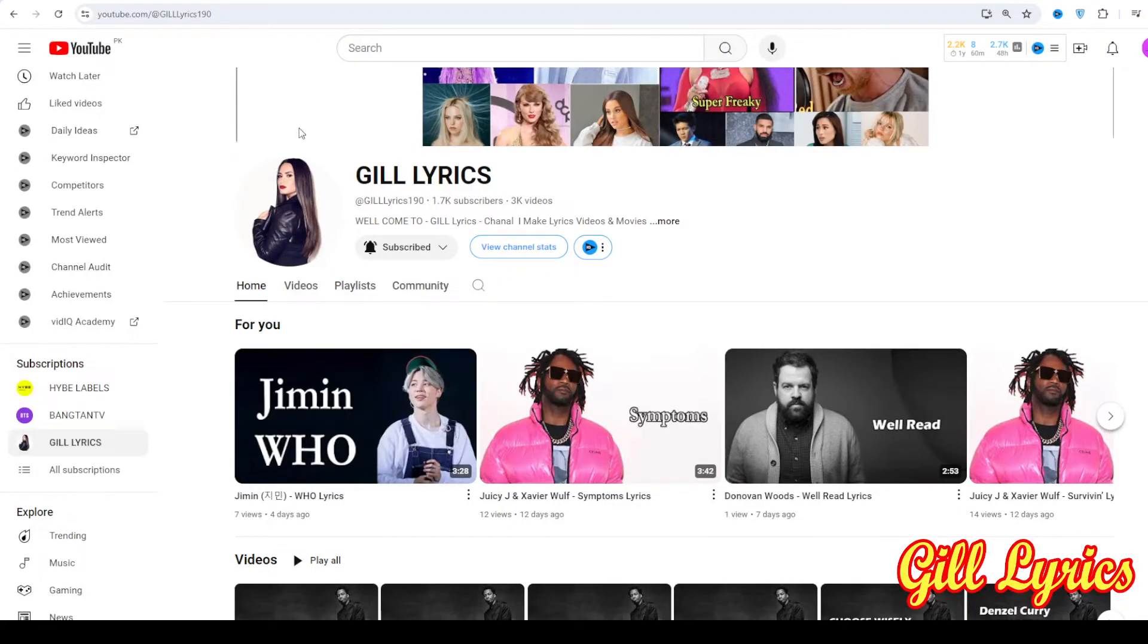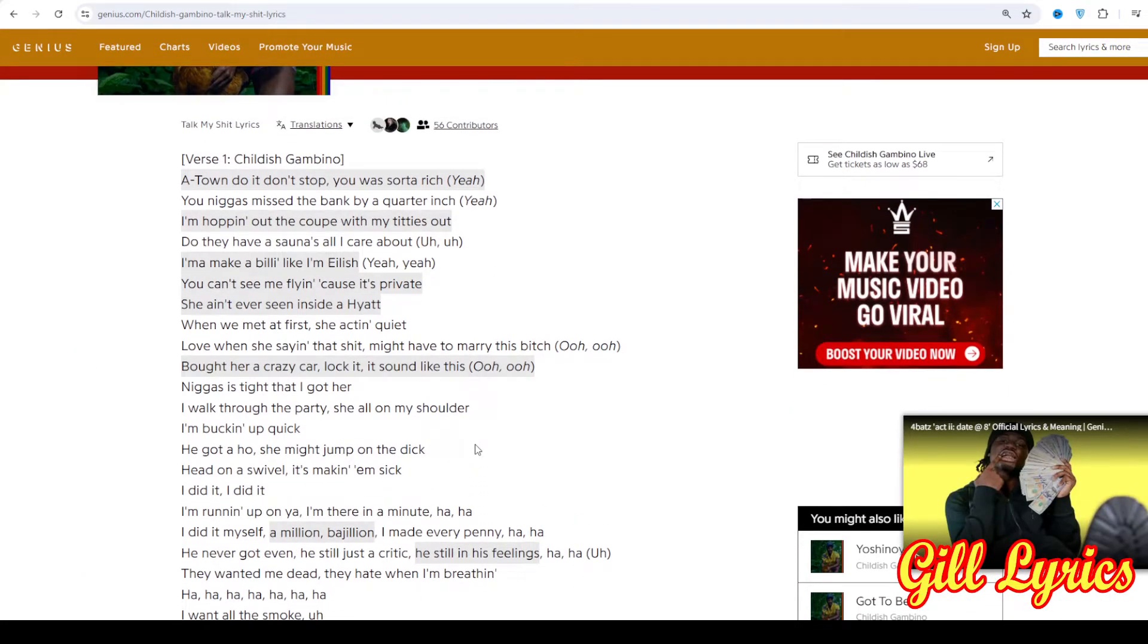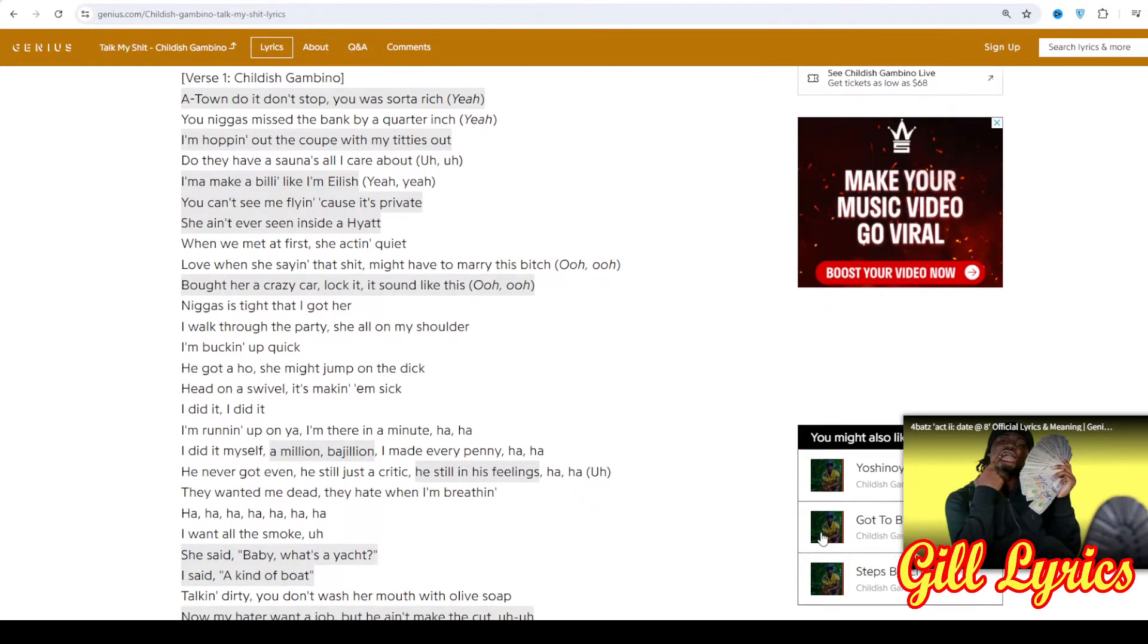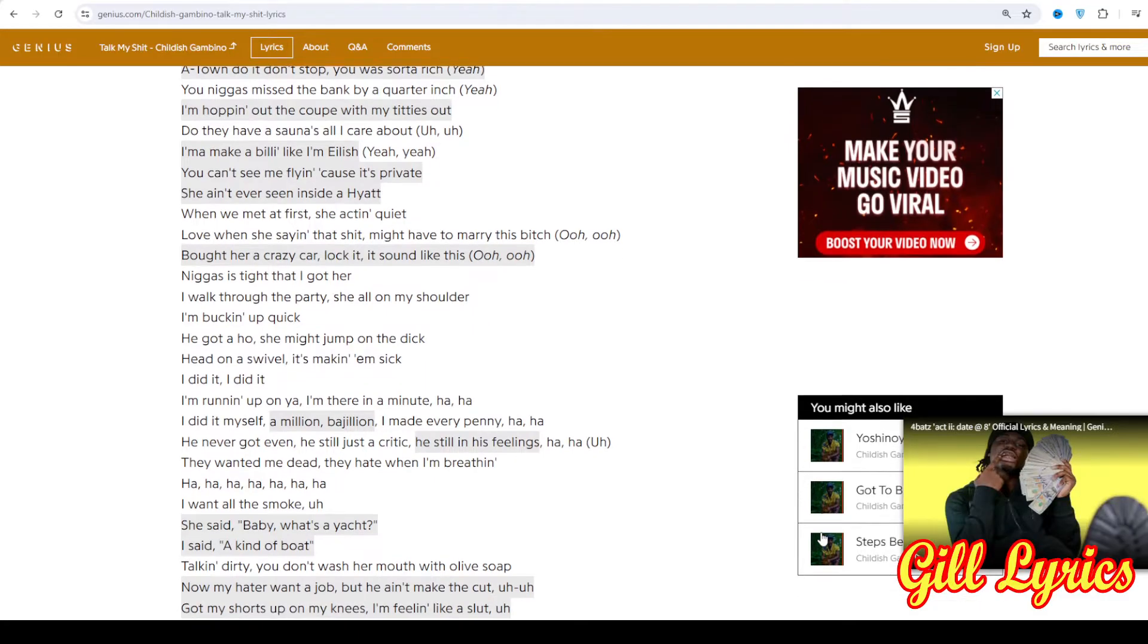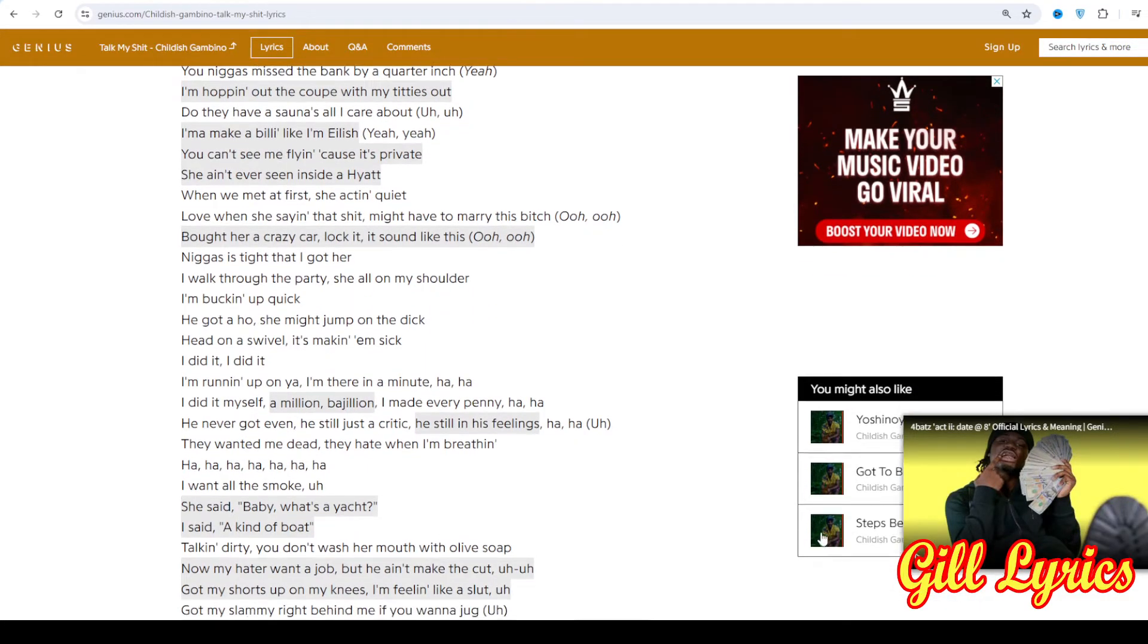Hi friends, welcome to my channel Gillie Lyrics. I hope you're doing fine. This time we talk about Talk My Shit by Childish Gambino, track clip on the album Bando Stone and the New World featuring Ameria and Flow Milli. Producer: Childish Gambino. This song was released on July 19, 2024.